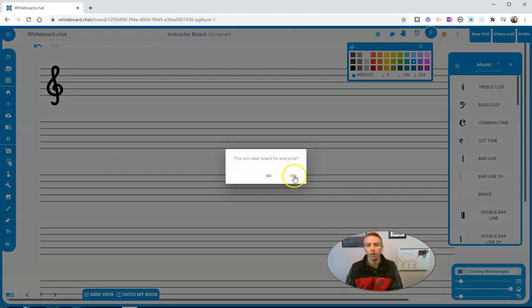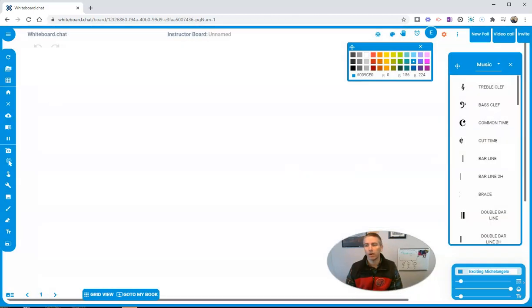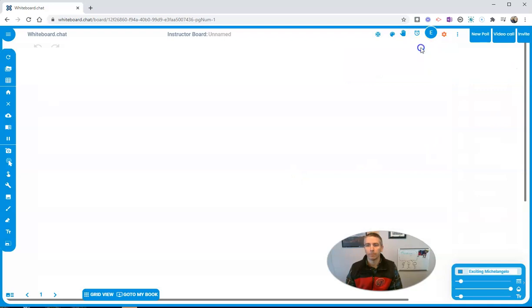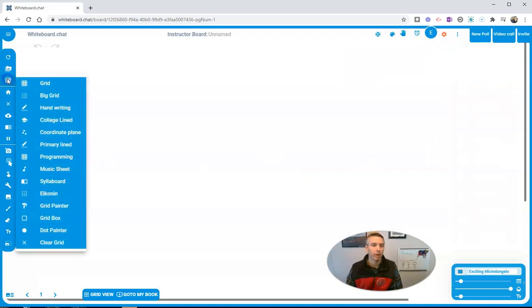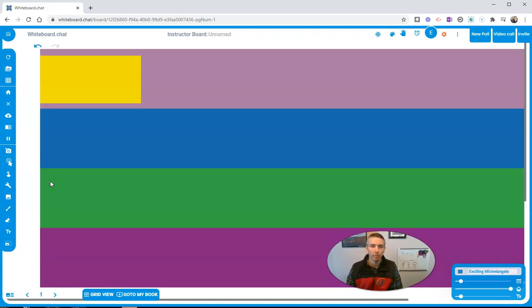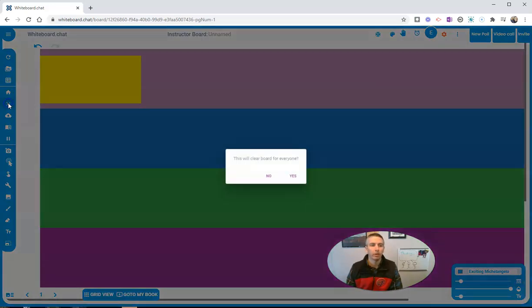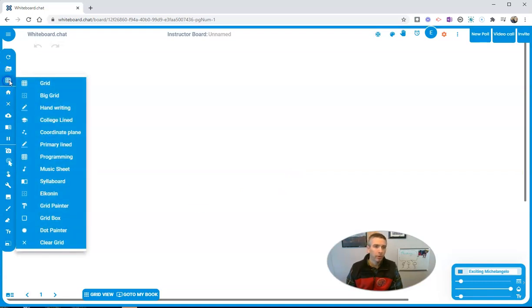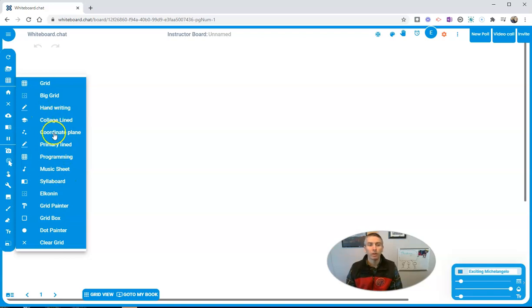And we'll look at some other options that we have here. Again, back in that grid view, we've got the syllable board. Let me clear that one off. We can see we've got a whole bunch of different options down here. You can mix and match.